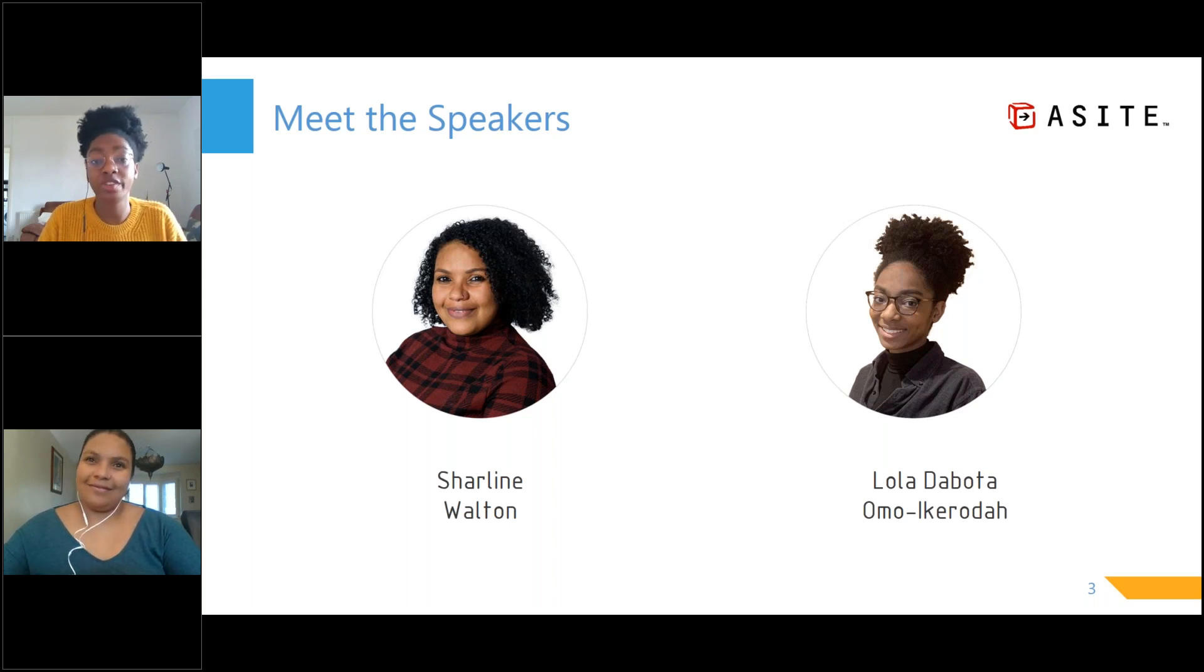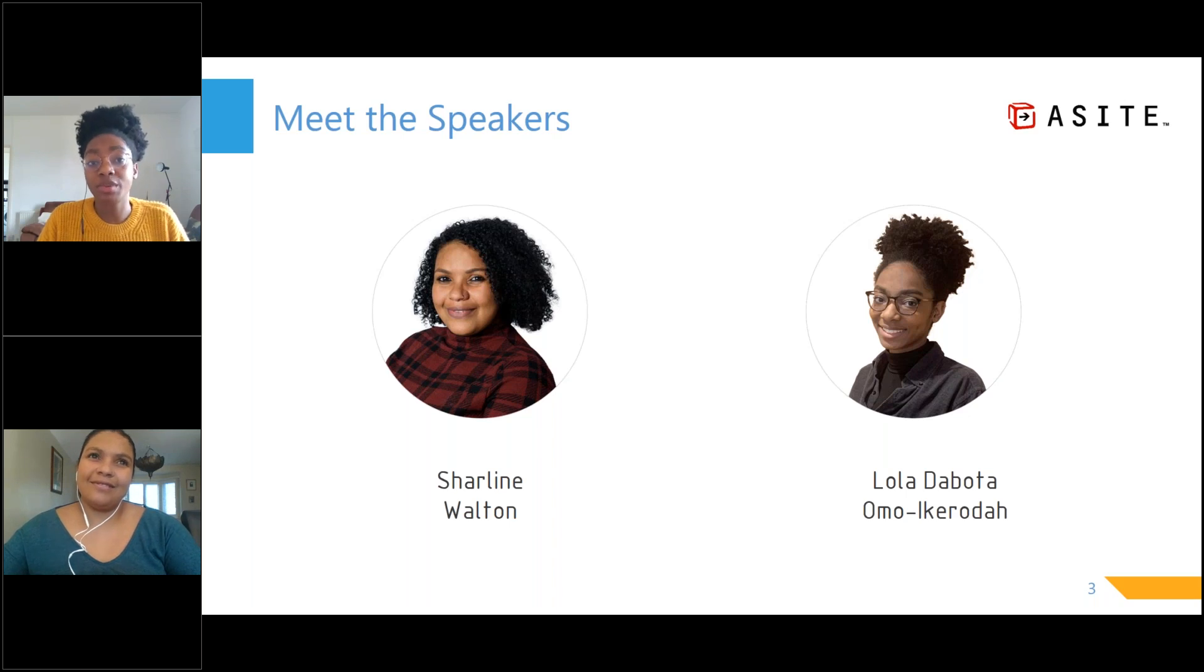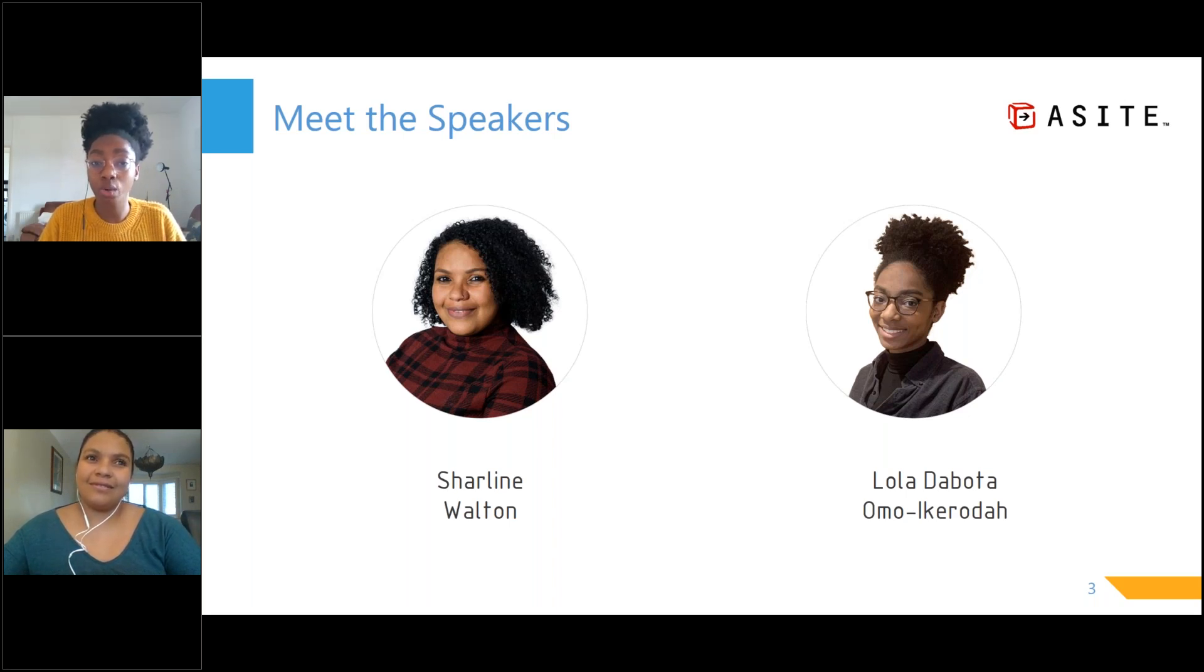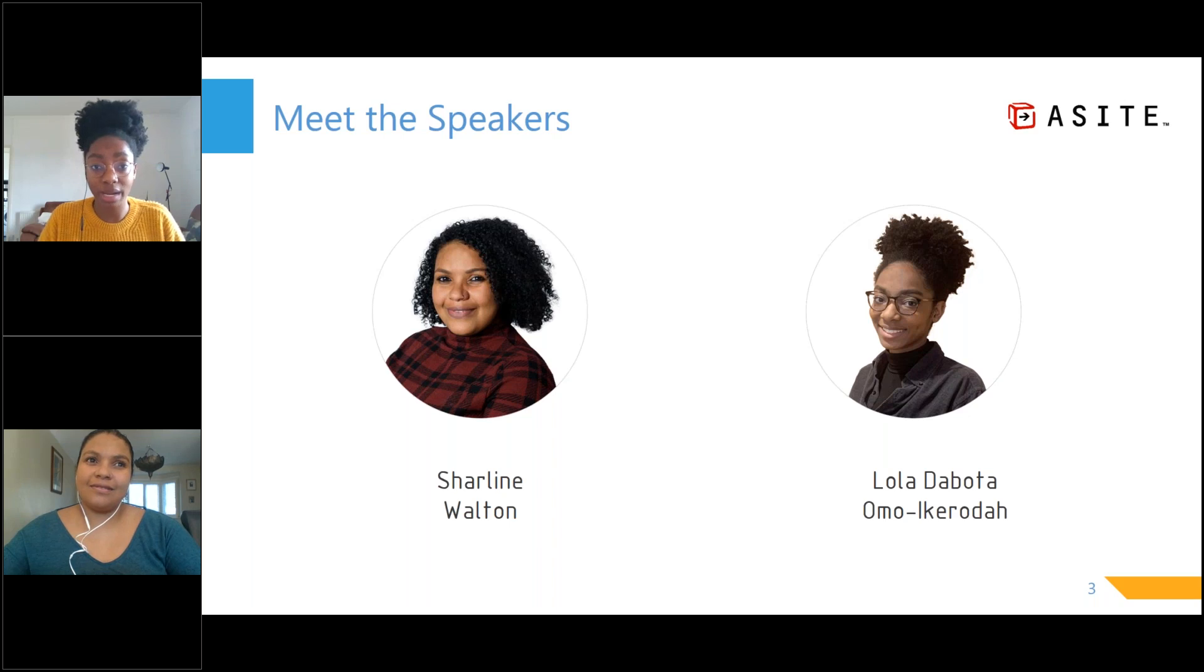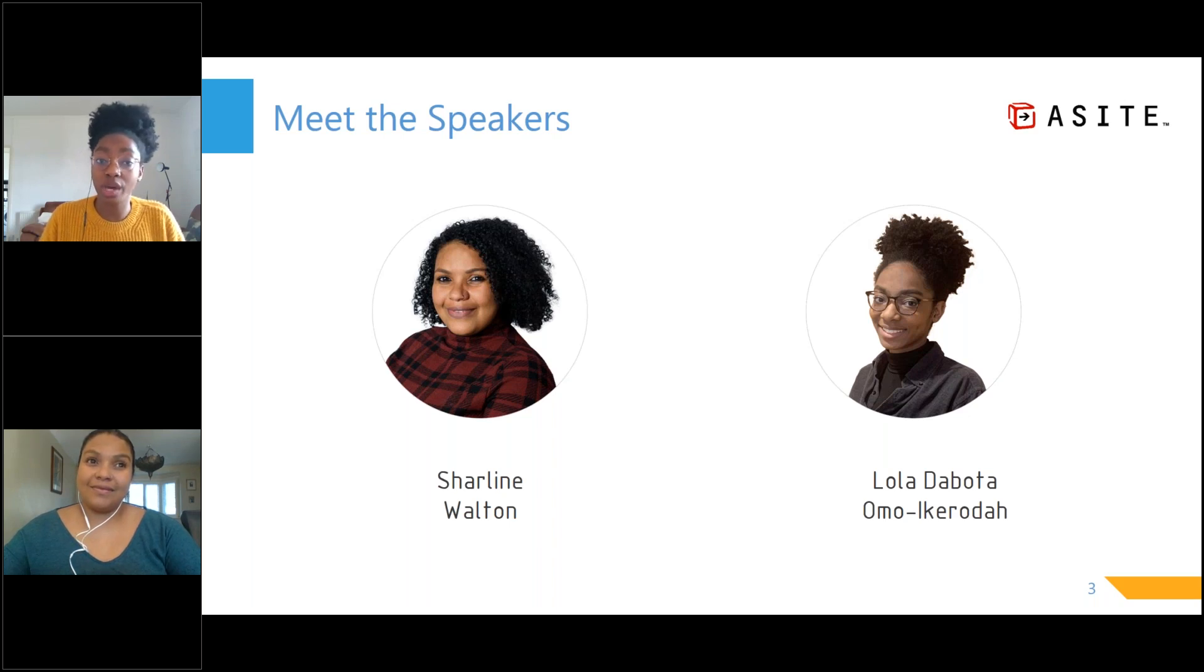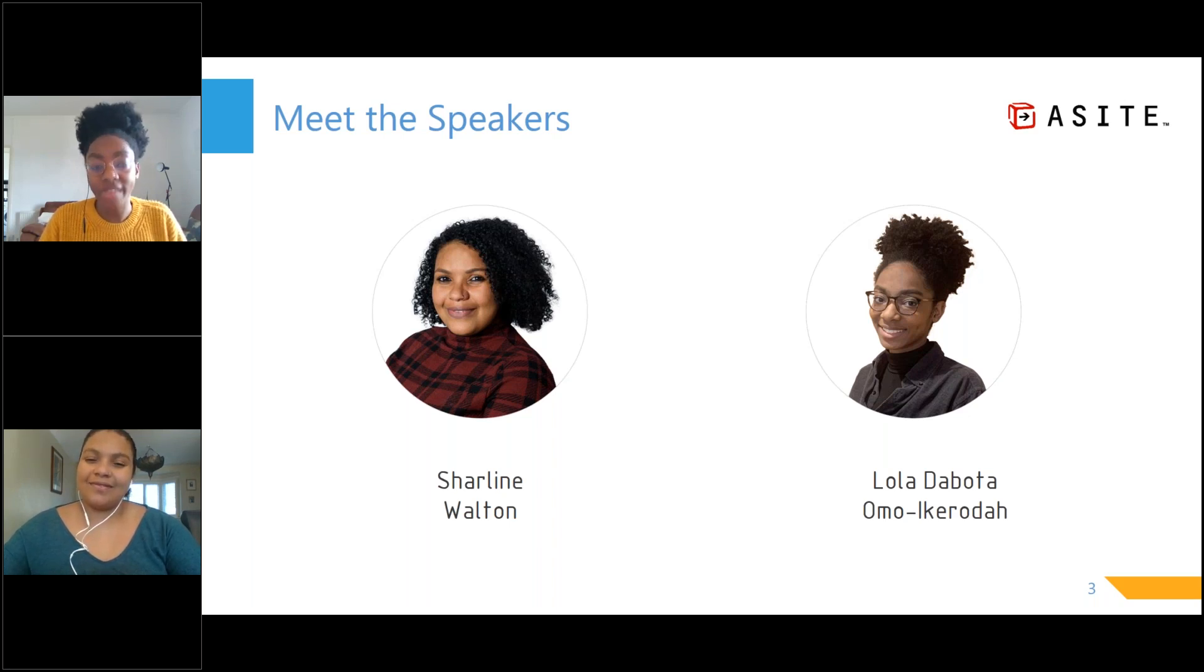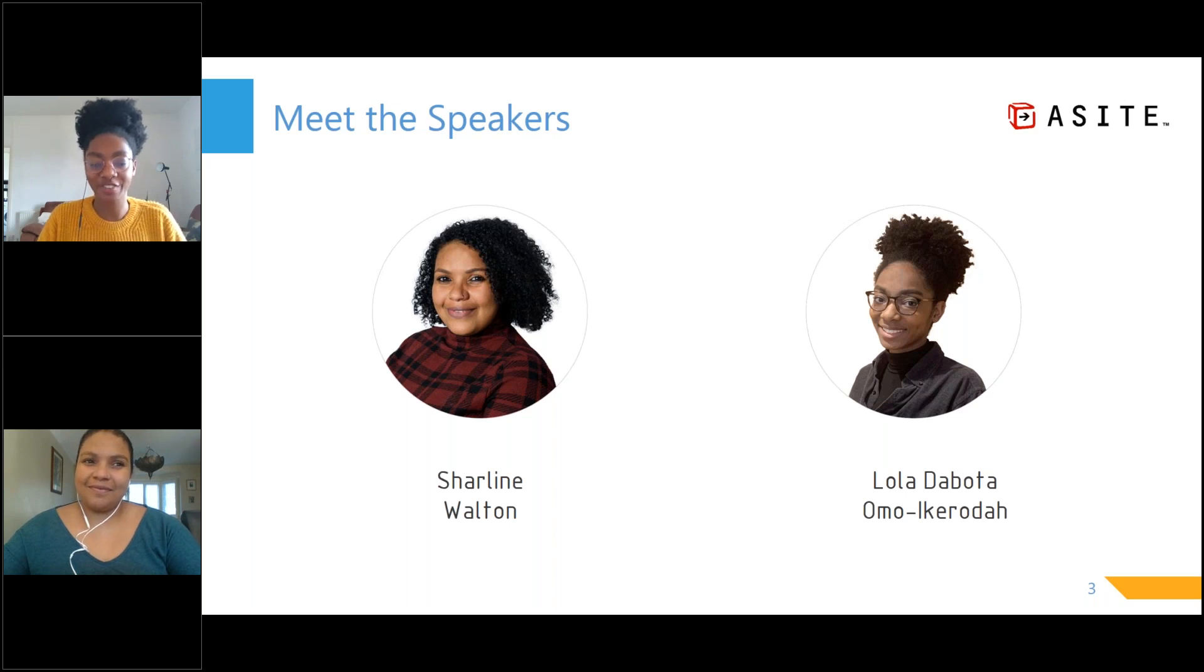Finally, this refresher session will also be released on Thursday. So if you have any colleagues who are also feeling not so confident using the platform and weren't able to make this one, they can watch it on Thursday. So without further ado, over to Charlene.